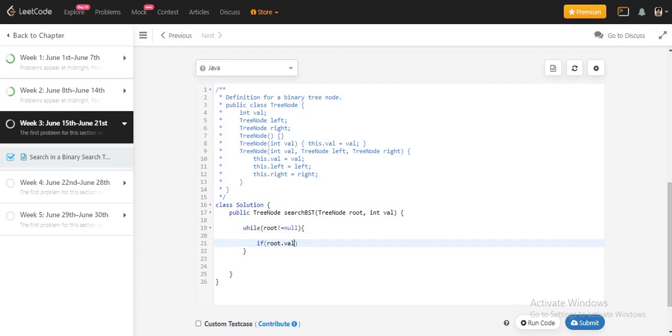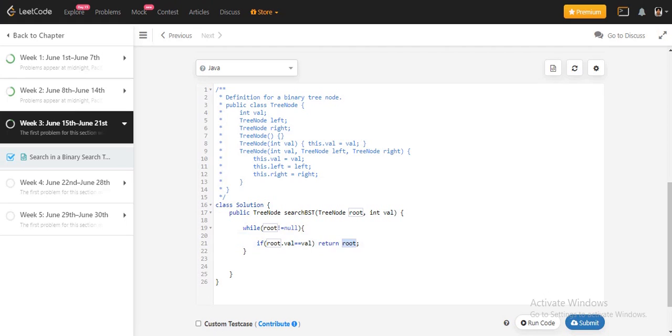If we found the value, then straightaway I will return that root node. If we found it, then straightaway I will return that value. If it's not, then how will we proceed?